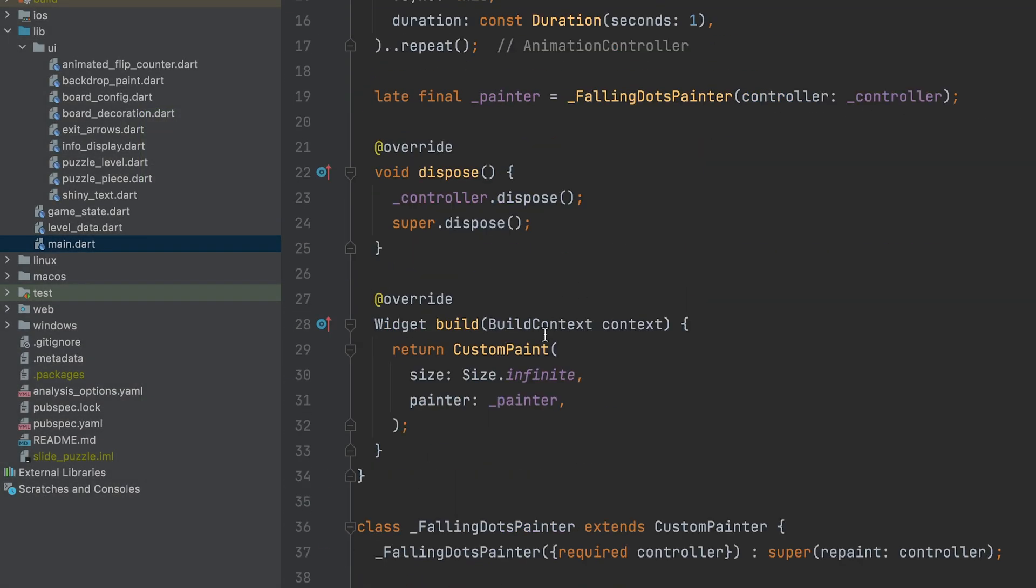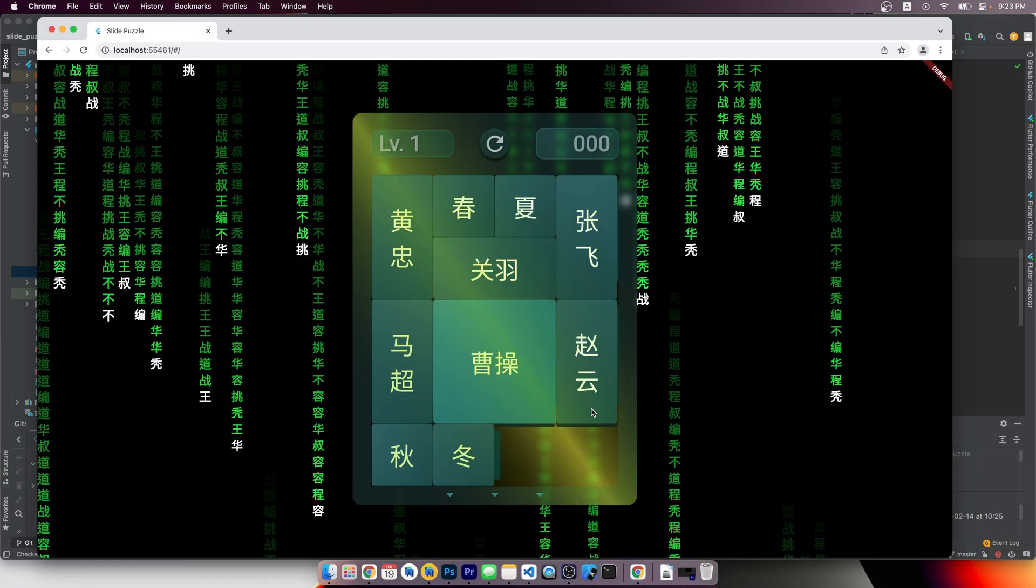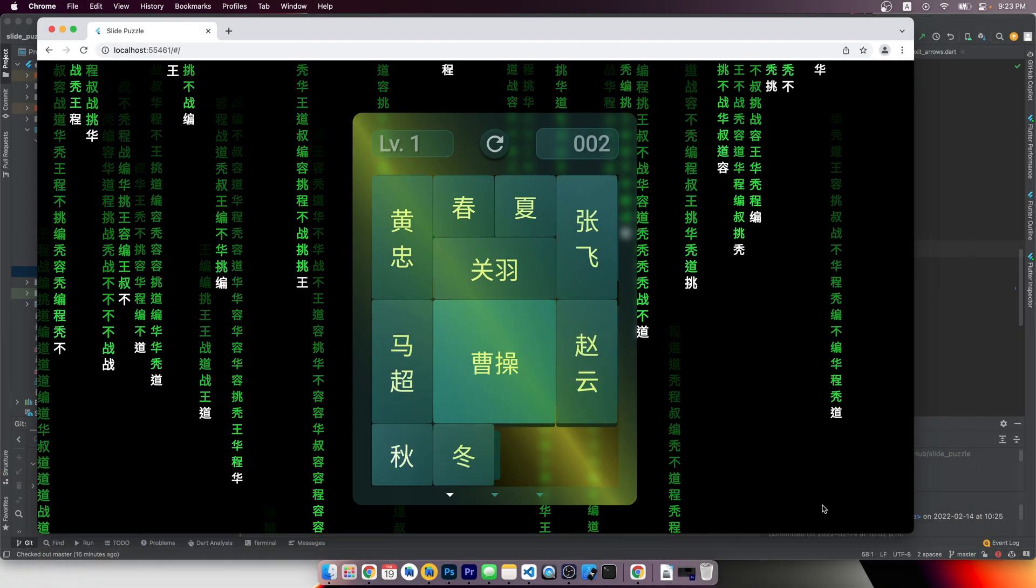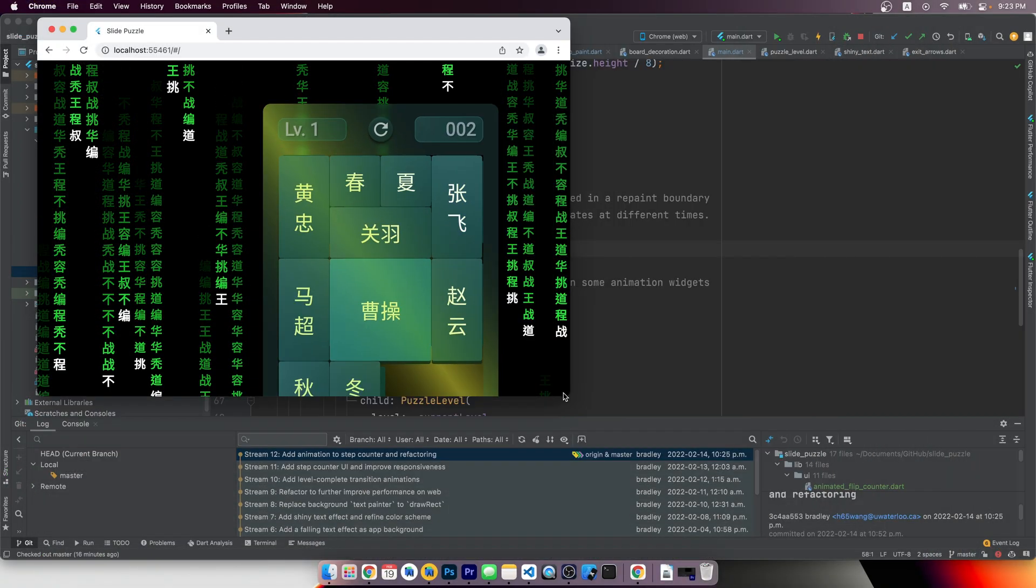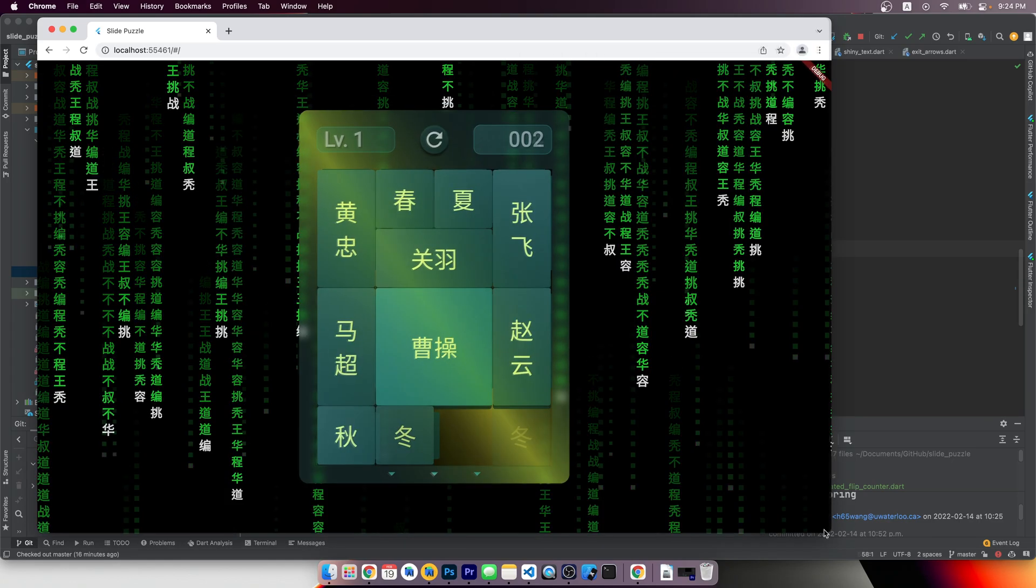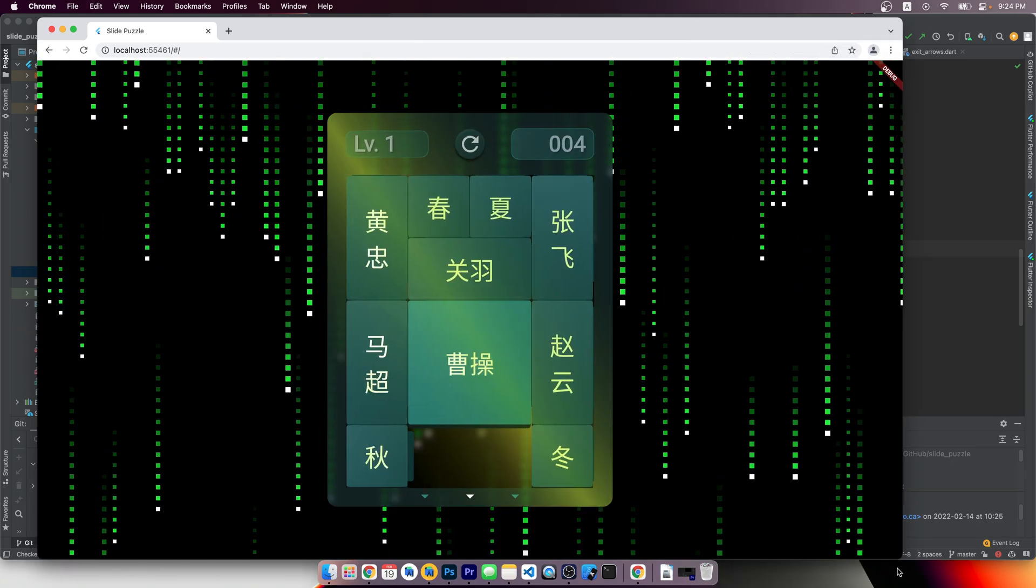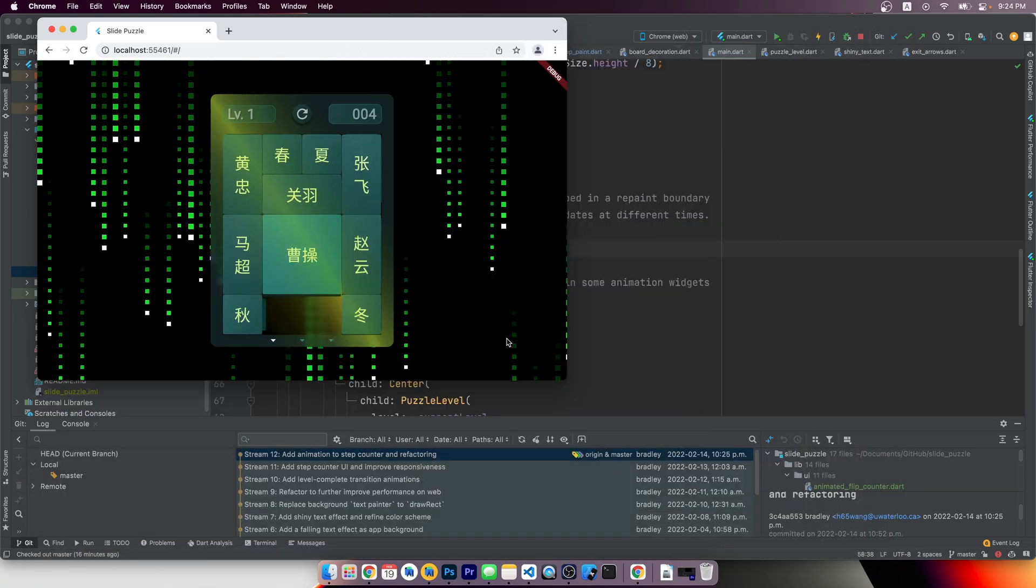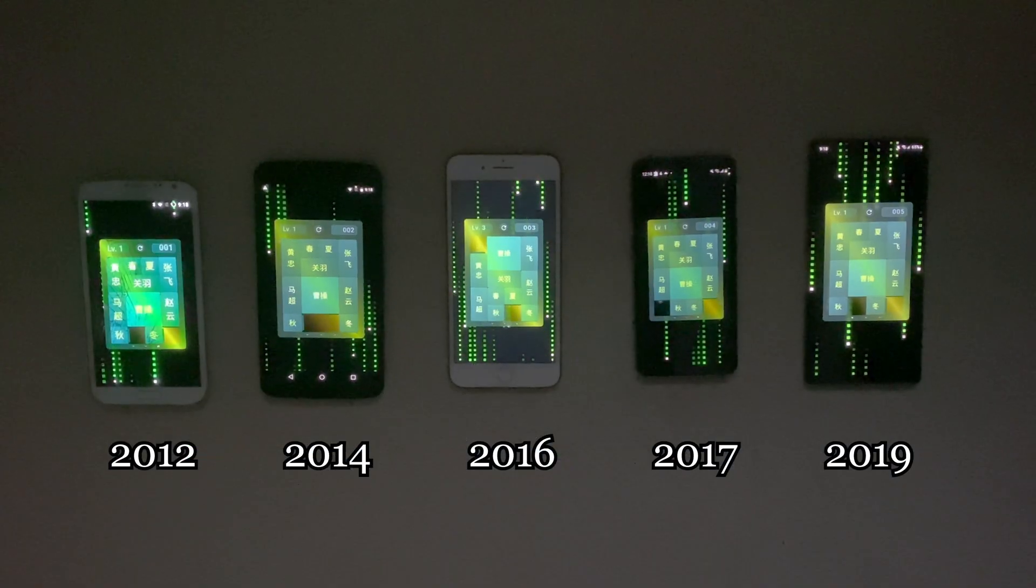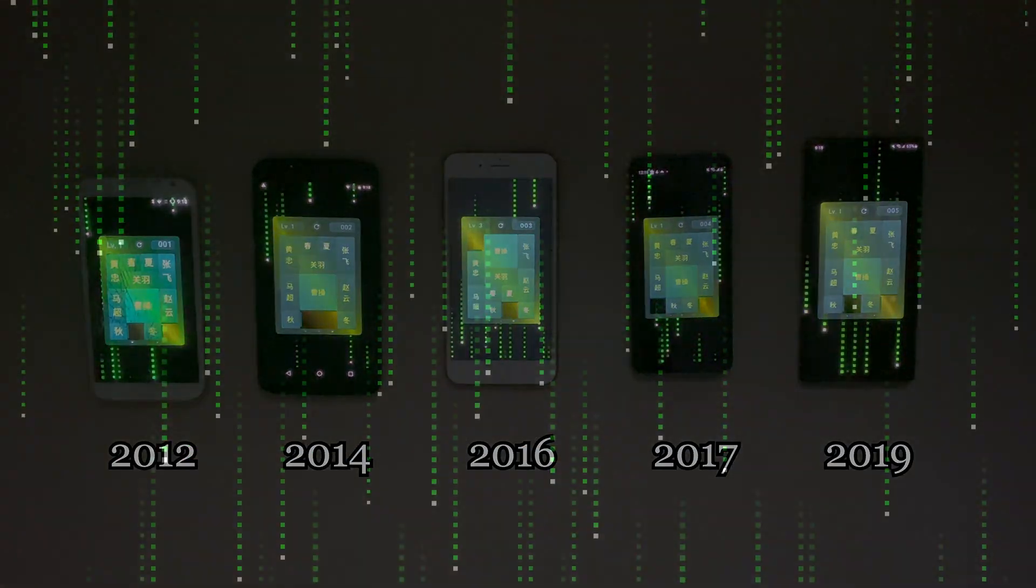Lastly, I used a custom paint for the background. A text painting version was first implemented but later scrapped because having to layout texts every frame caused some performance issues on the web. The simplified version looks similar but performs much better, even on low-end devices.